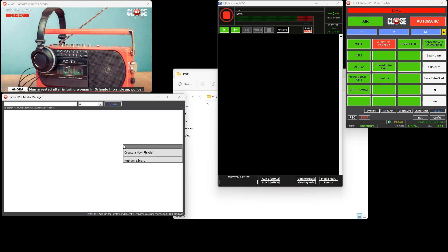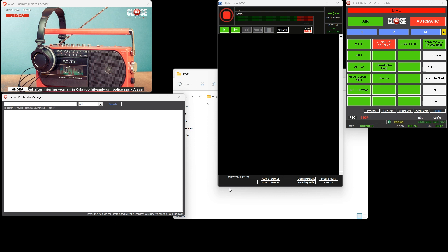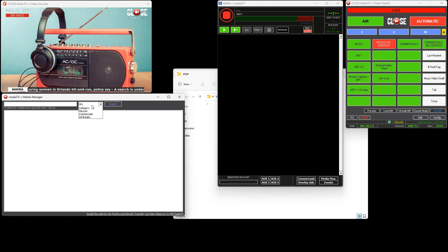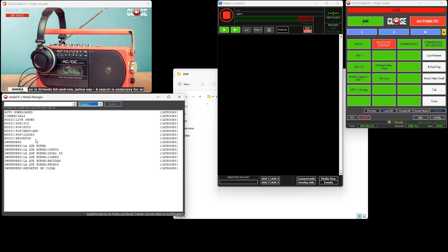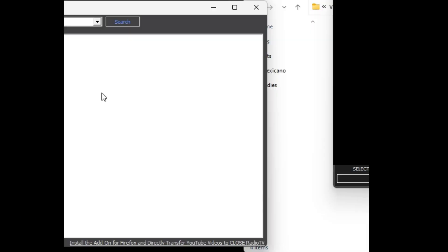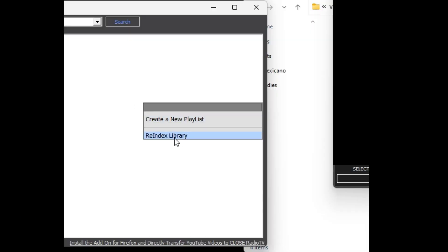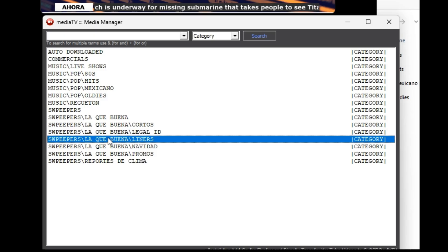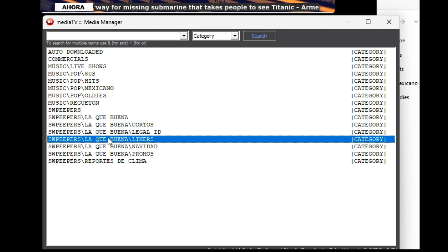In the Media Manager you will find a quick explorer of all the music and videos in the station. An indexing process should be performed each time content is added or removed. To perform an indexing, you need to select the re-index library option by right clicking.